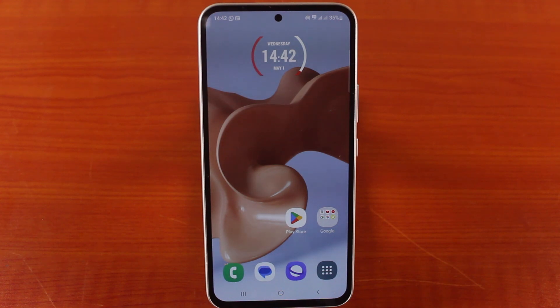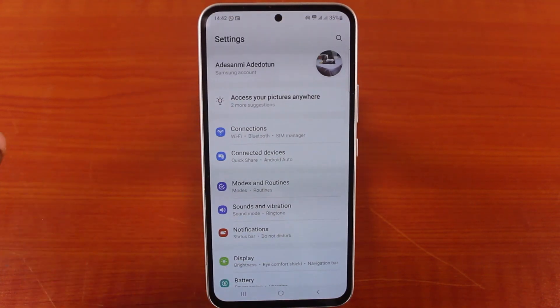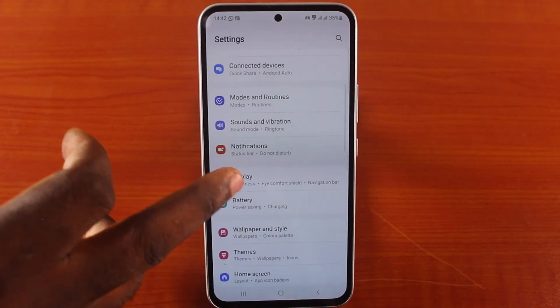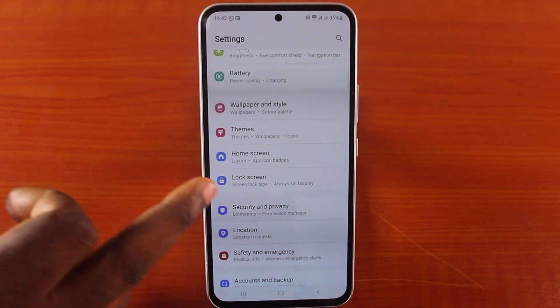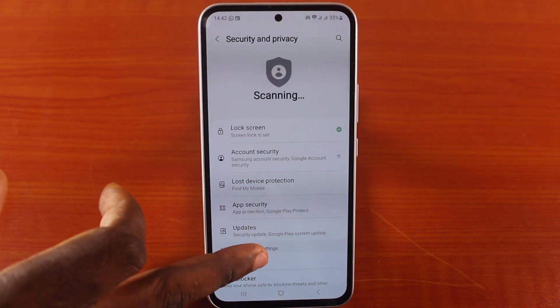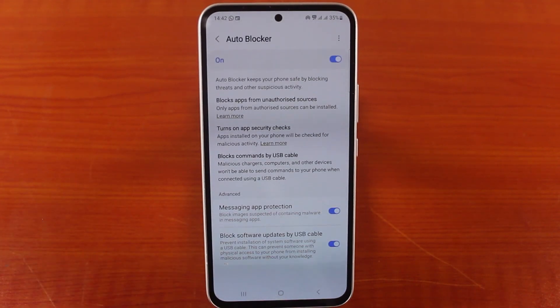To turn off auto blocker on your Samsung phone, all you need to do is go to your Samsung phone settings, then scroll down and click on Privacy and Security or Security and Privacy, then scroll down and tap Auto Blocker.